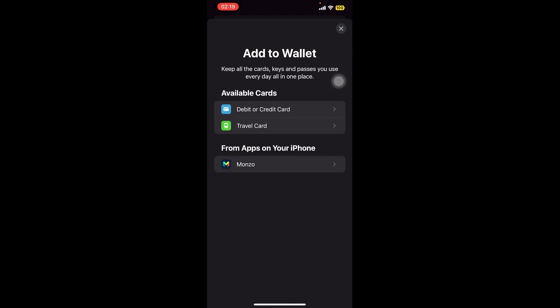As you can see here, I am in the Wallet app. When I click on the plus icon, this is what we can see — we can go ahead and add a debit card, a travel card, or even if there are any apps connected to your phone, you're able to do that as well.